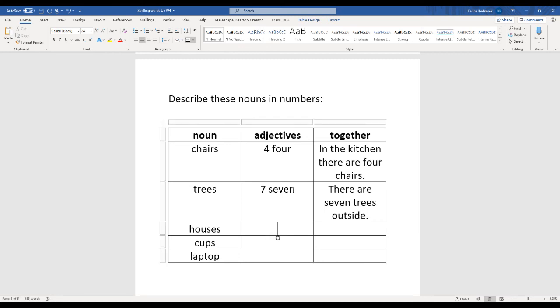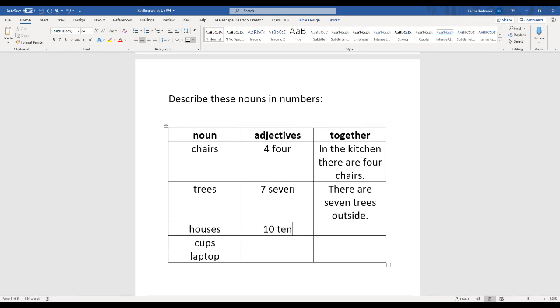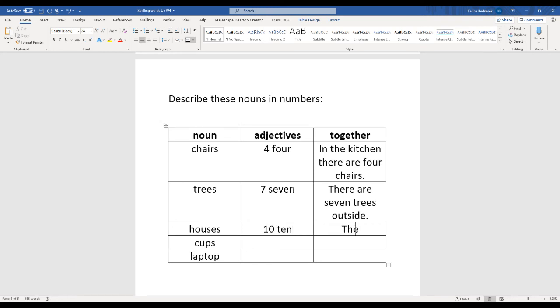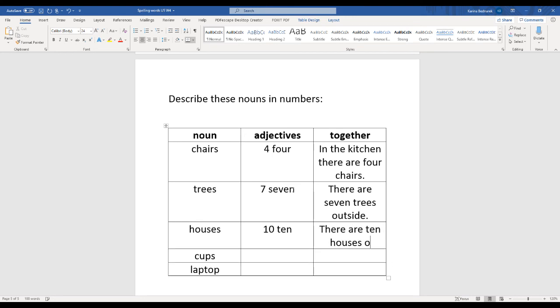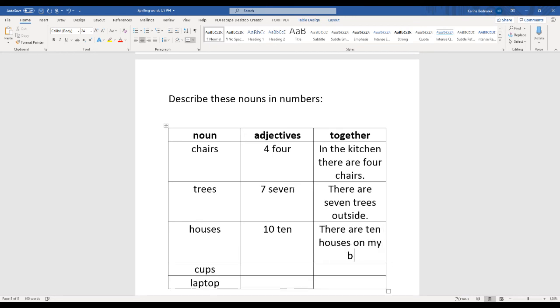Sometimes with adjectives, we want to know how many there are. How many houses are on your block? I wonder. I'm going to write there are ten. There are ten houses on my block.